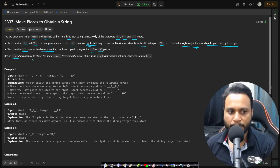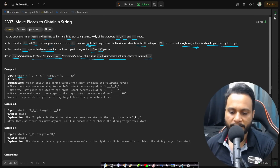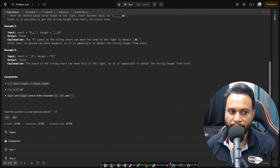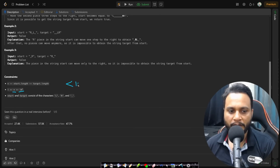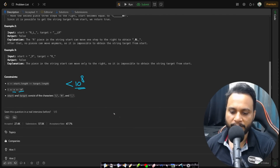We need to return true if it is possible to obtain the string target by moving the pieces of the string start any number of times, otherwise return false. The n value can range up to 10 to the power of 5, so we need an operation below O(n²) — we cannot use an n-squared algorithm.